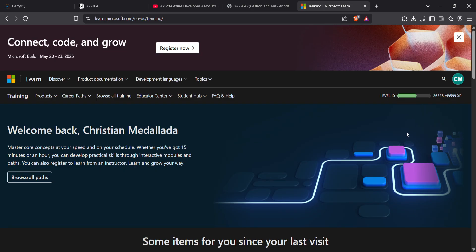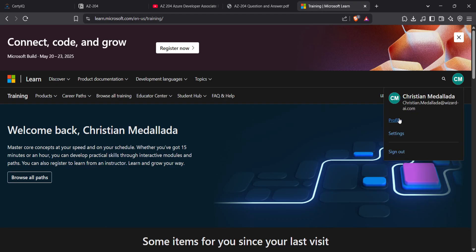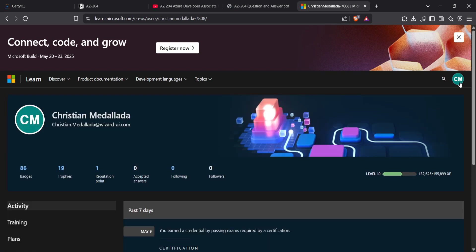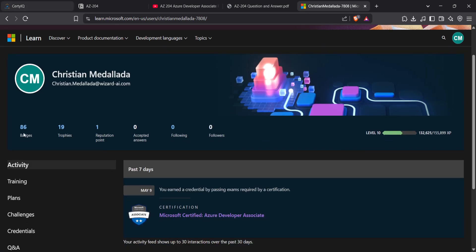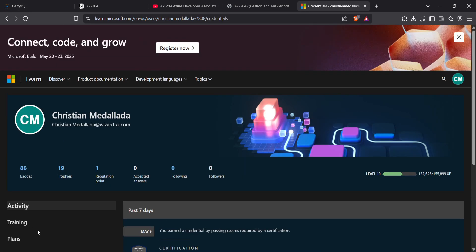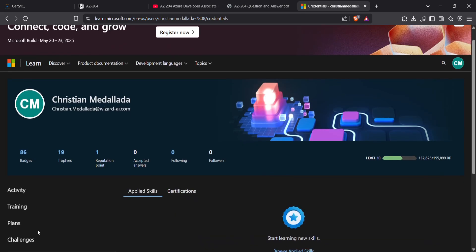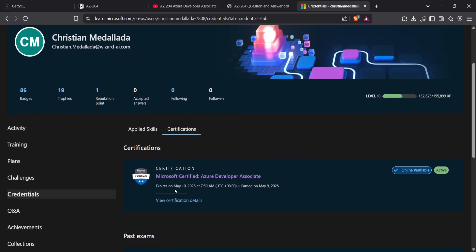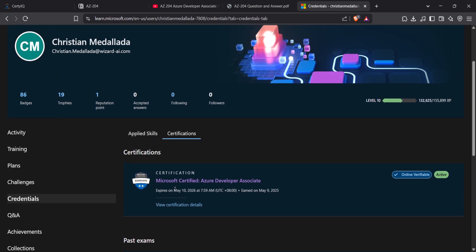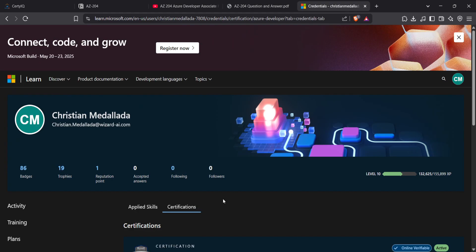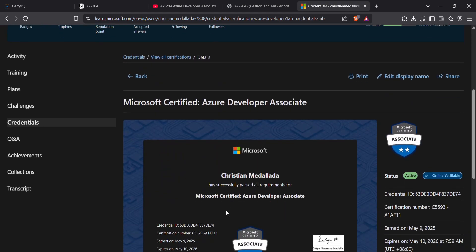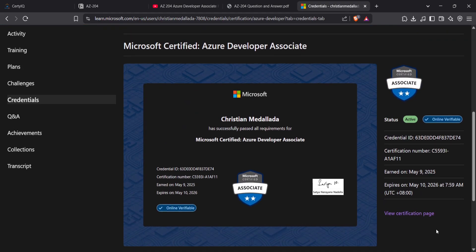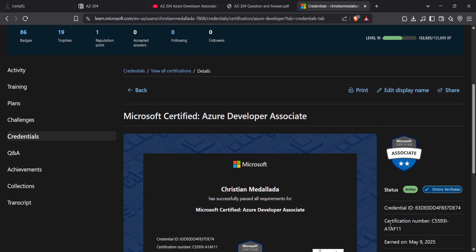Before we start the video, I want to show you that I passed the AZ-204 yesterday from the testing center. When you go to your Microsoft account and to the certification, you can see there's an online verifiable certification provided by Microsoft - Microsoft Certified Azure Developer Associate.